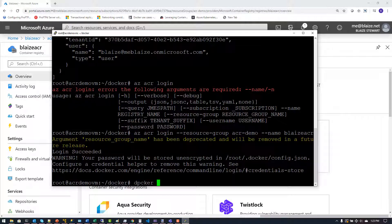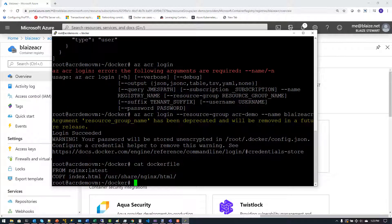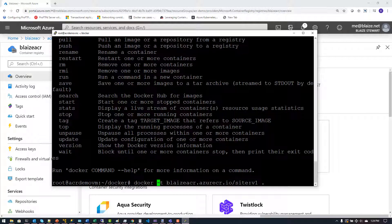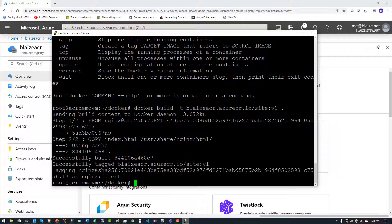Now I can do some Docker work. Running cat on the Dockerfile shows it's just an nginx container copying an index.html; cat index.html shows a hello world in lowercase. I'll run docker build with -t to tag it against my container registry hostname — blaze-acr.azurecr.io — give it a registry name of 'site' tagged as v1, using the local Dockerfile. That builds it based on the Dockerfile commands and generates a hash that will be used for the signing downstream.